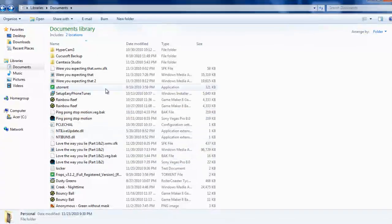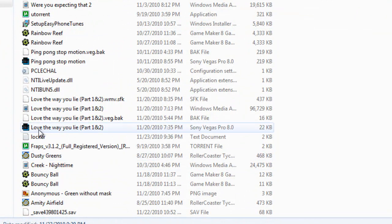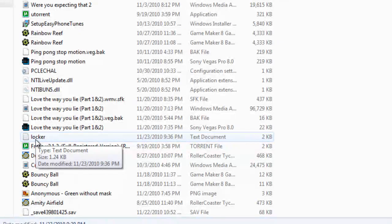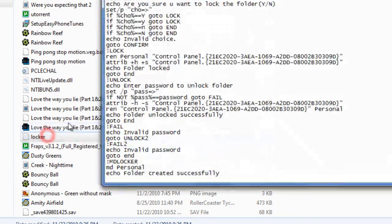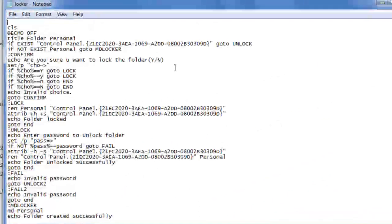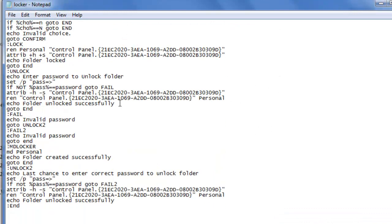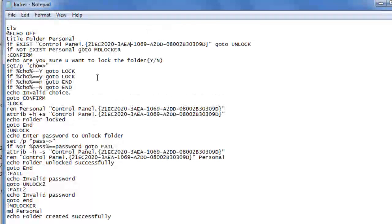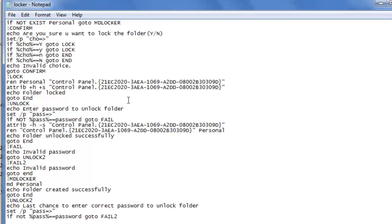Now you've got to scroll down and find this folder text document called Locker. Click it and open it up. It's under notepad so you can open it up. Now it looks like a bunch of scripting that looks overwhelming. Well, it's not that hard actually.